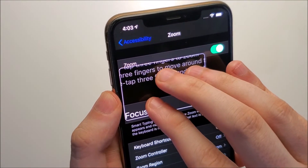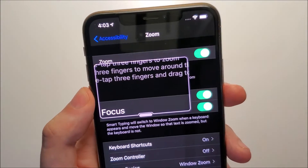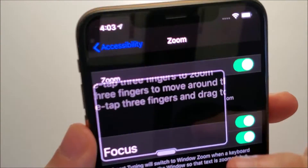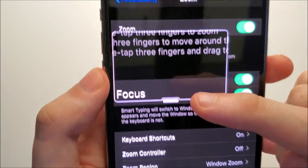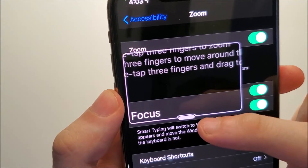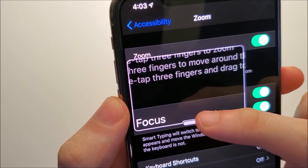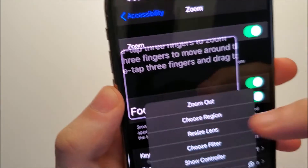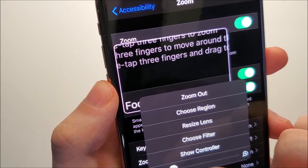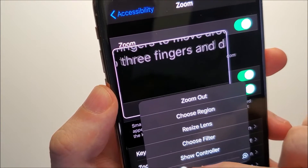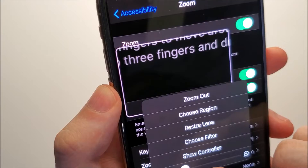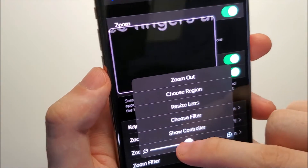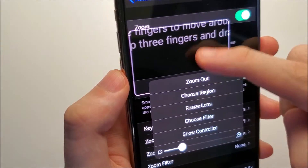Another way to do that is you press right here — this little bar at the bottom. Zoom. From here you can zoom in like that, which I find this way a bit easier.